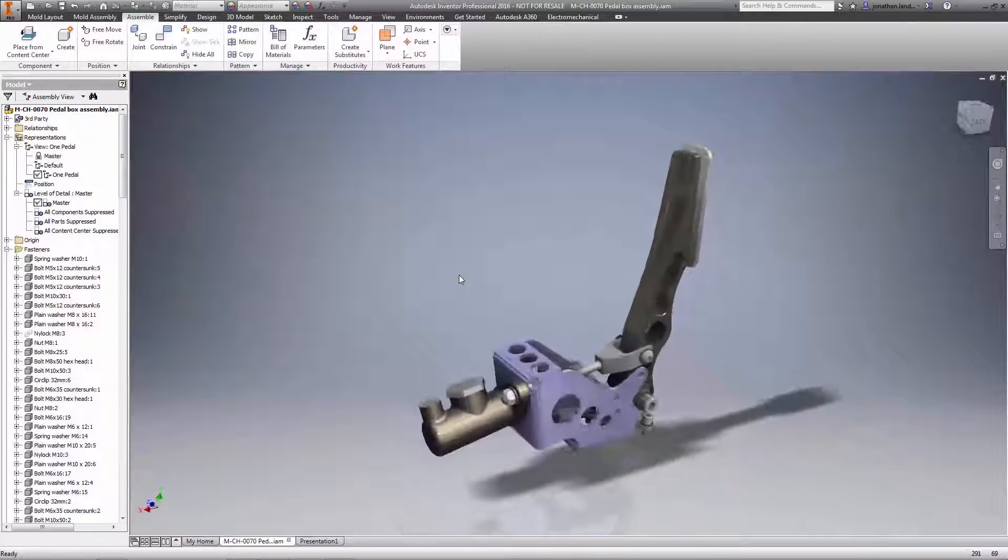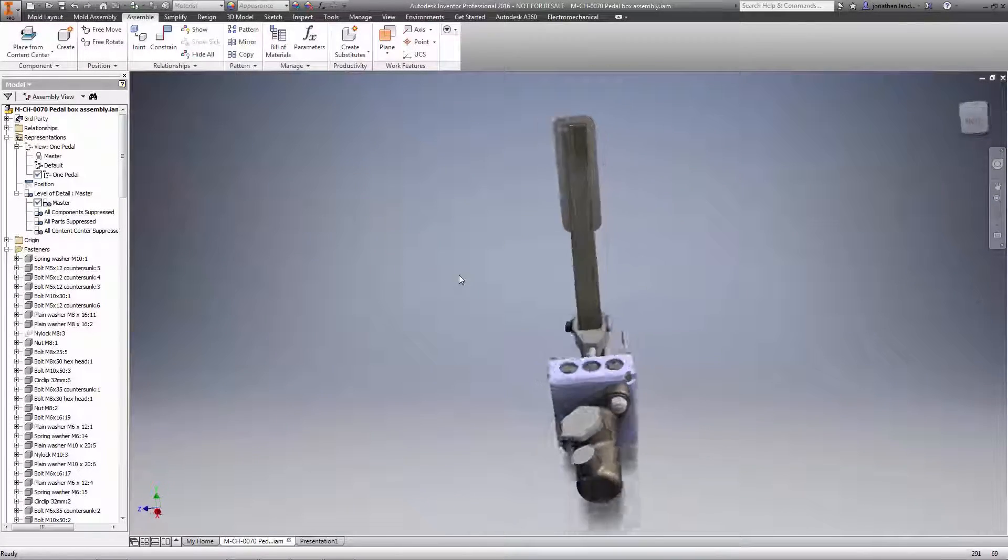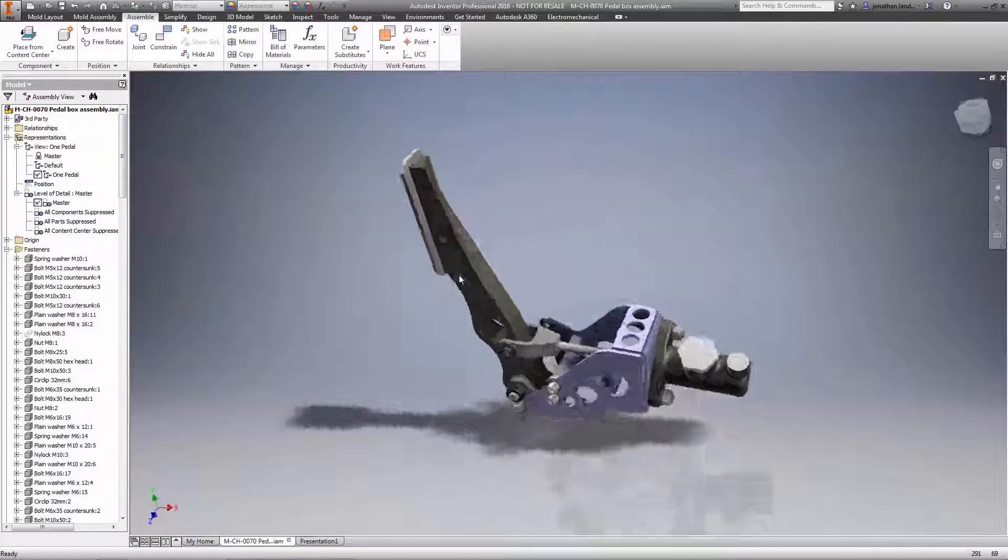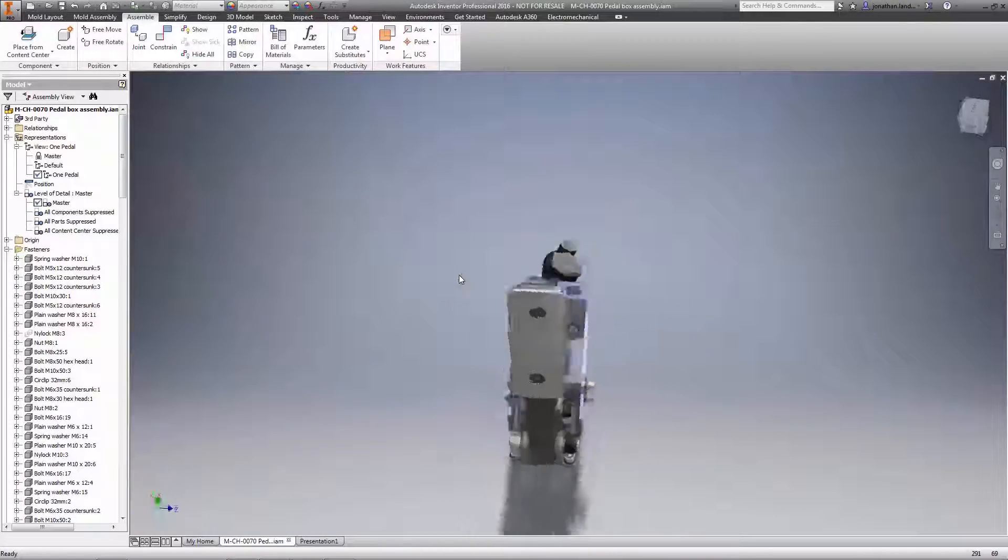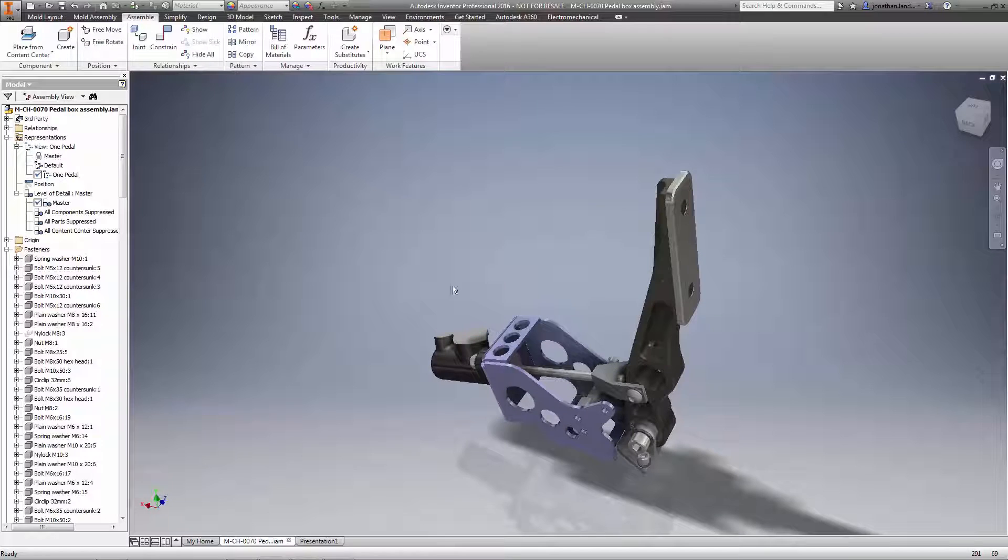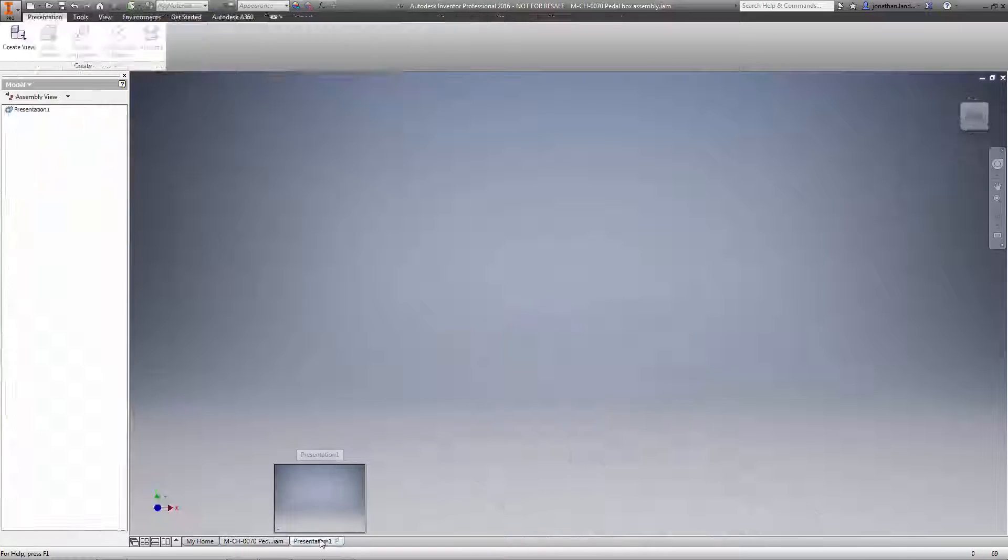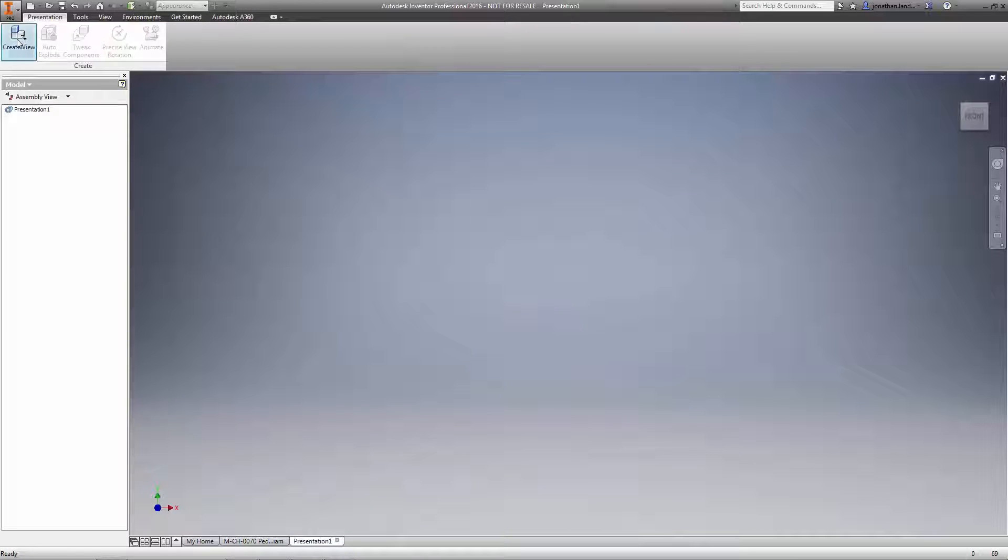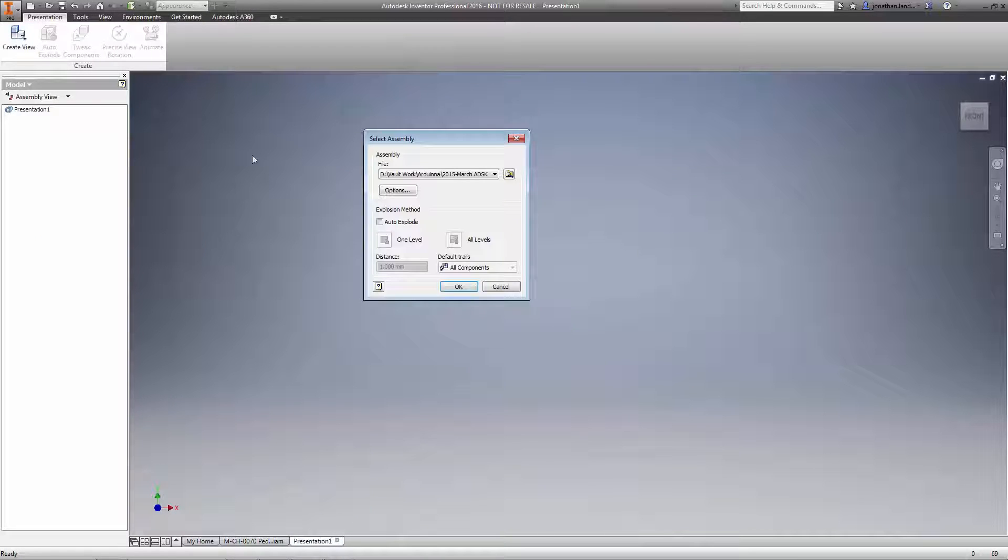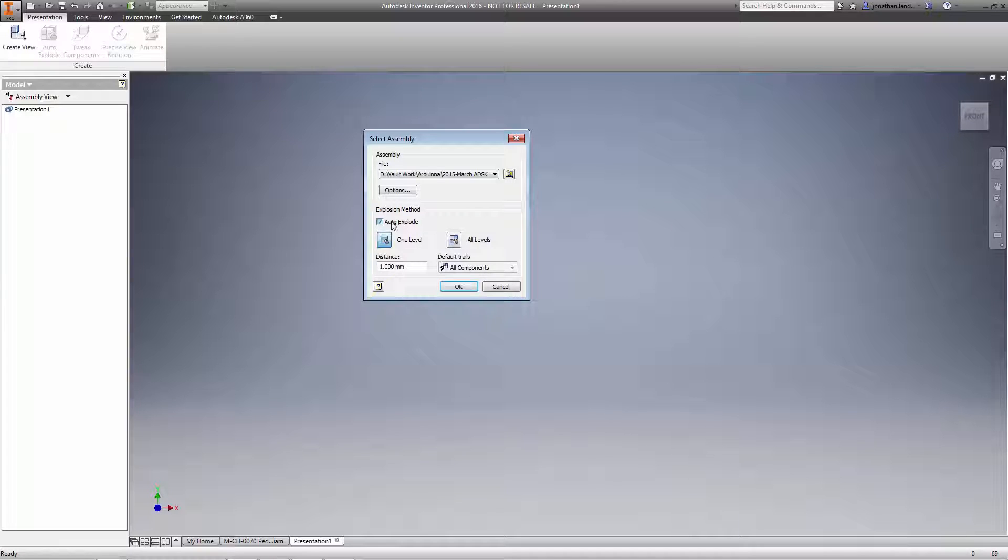Presentations have always been a powerful way to create exploded representations of your assemblies. Now with Inventor 2016 these tools have become even more powerful by offering you more control when defining your views and making it easier and faster than ever before to edit them.